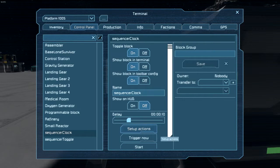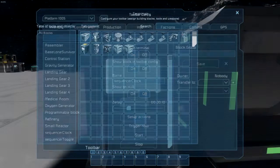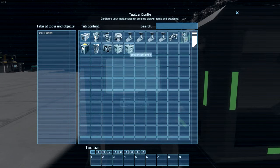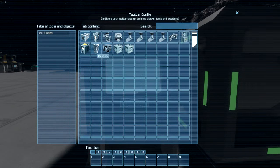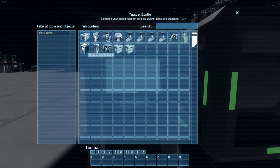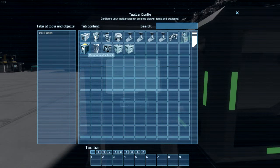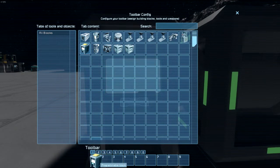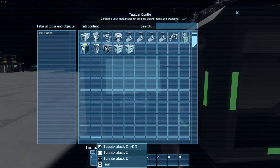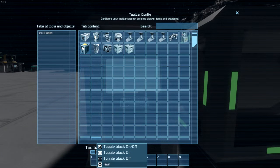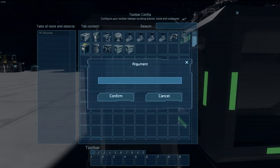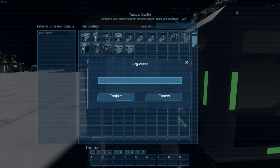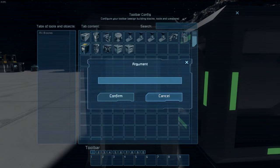Now we go into SequencerClock, set up the actions. This just goes to the program block and runs the code with no argument whatsoever.